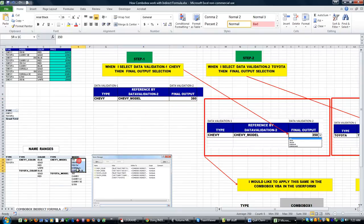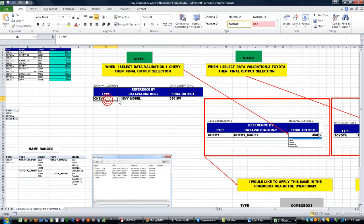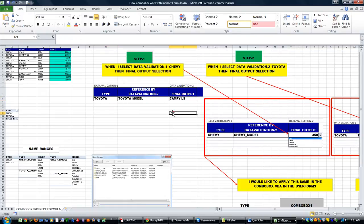So if it's Chevy_model, it's this range. If Toyota_model, it's these values. He wanted to know how to do that in a user form with combo boxes.